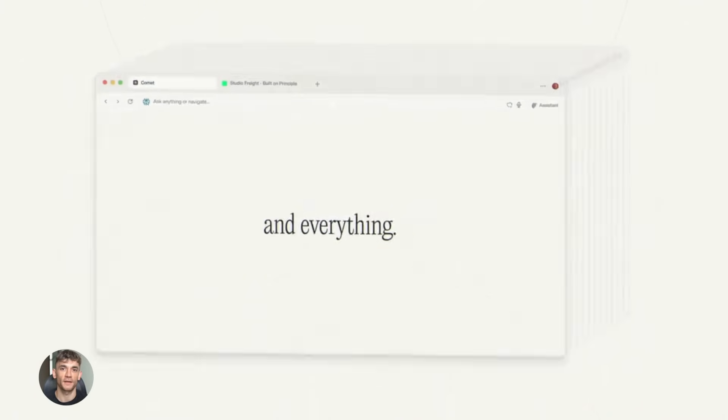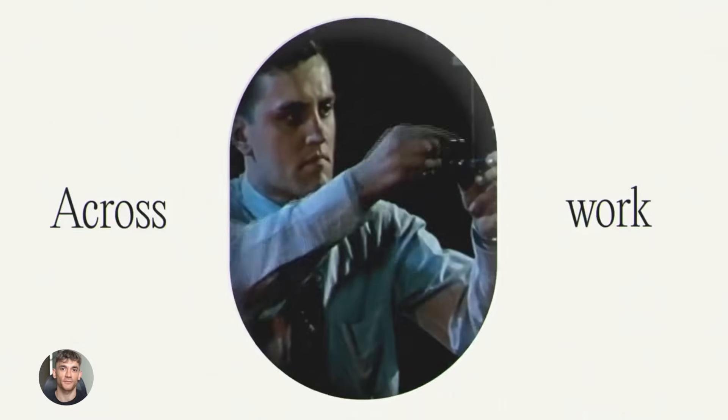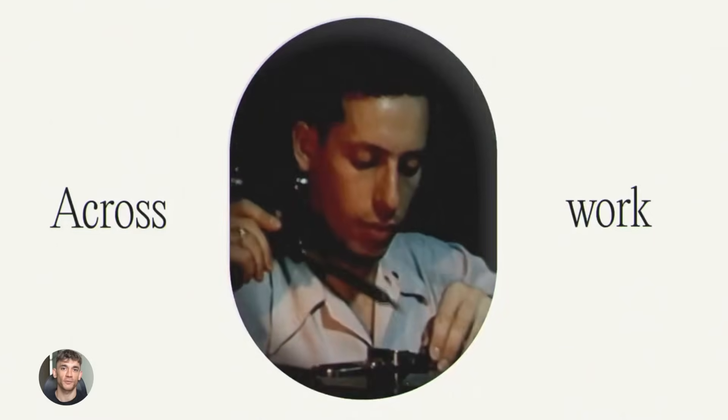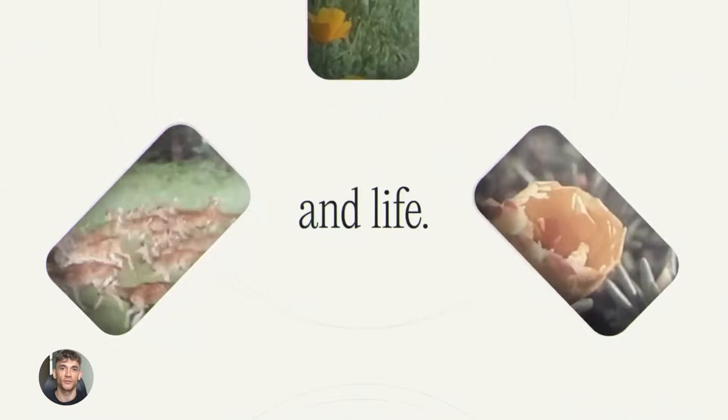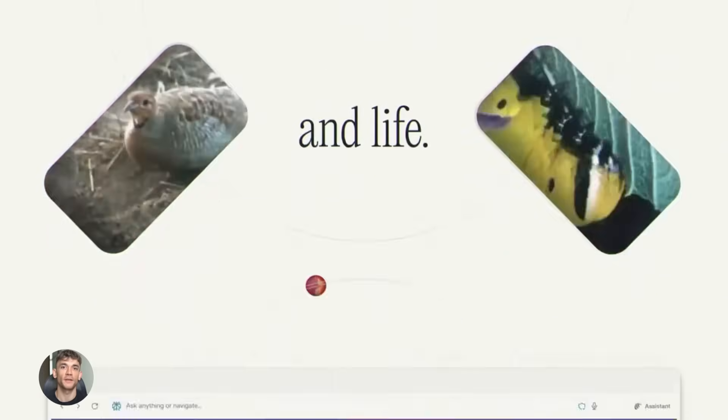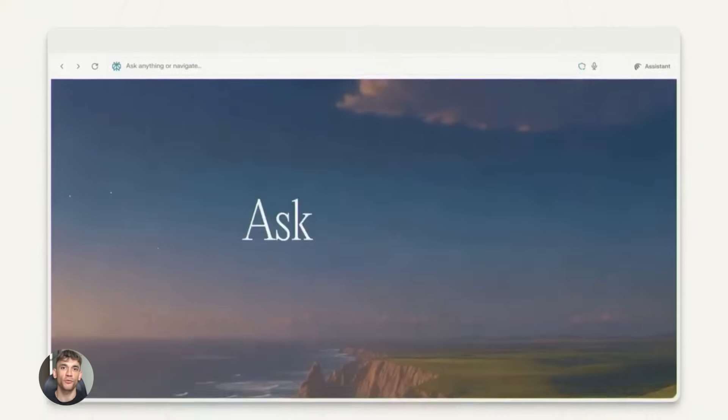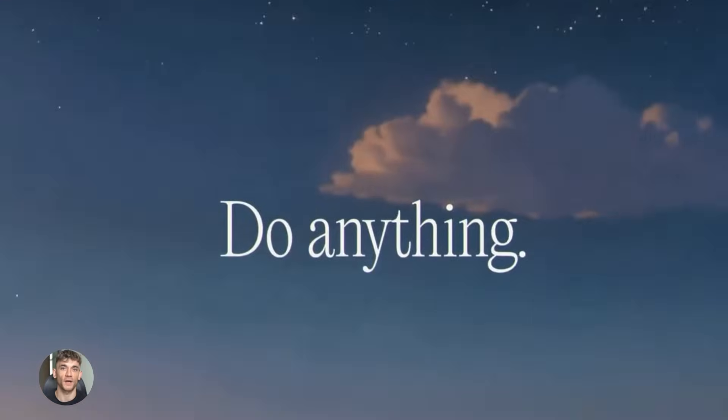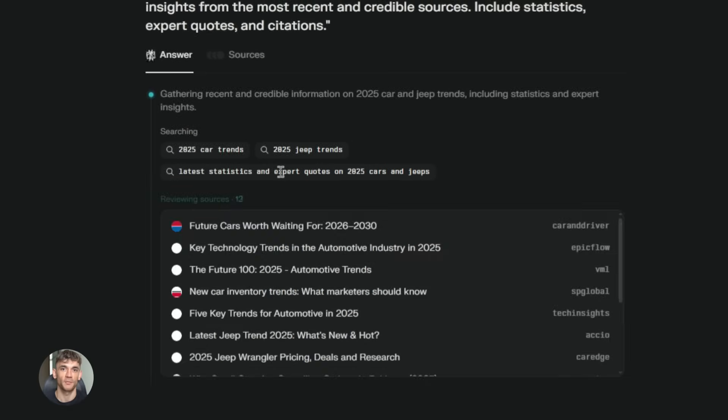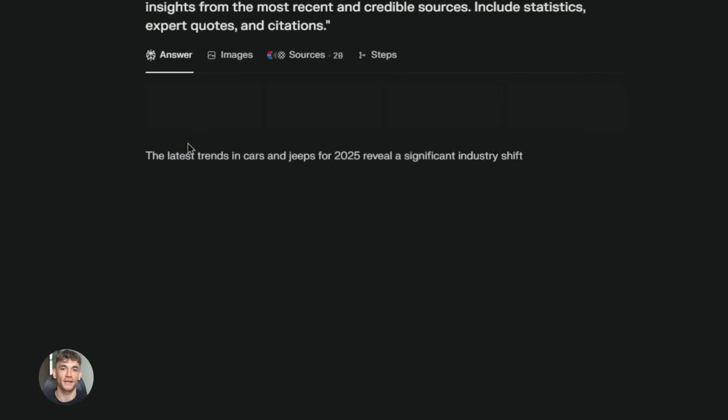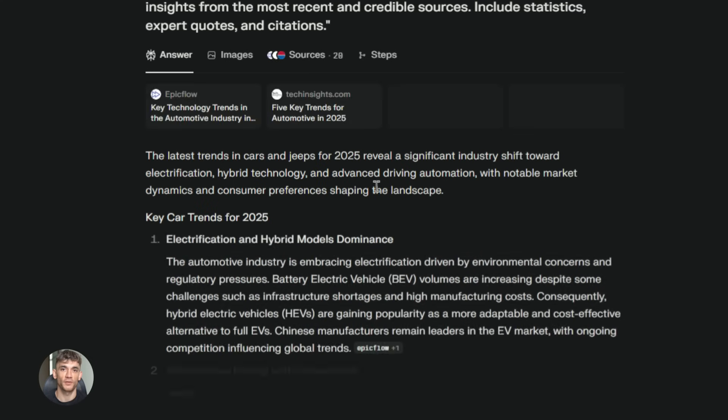The best part is it's connected to the internet in real time. So it can find the newest information, the latest data, the most recent news. This is huge because most AI tools are stuck in the past. They only know what happened up to their training date, but Perplexity can search the web right now, today, this second, and give you the most up-to-date information possible.